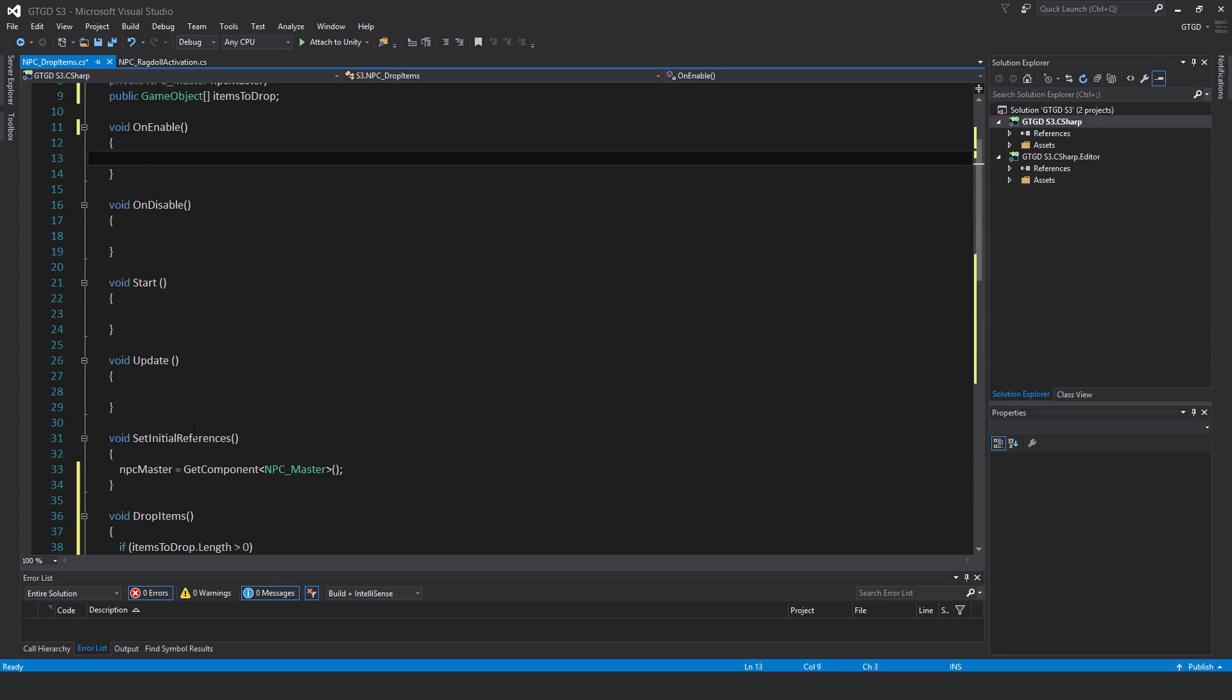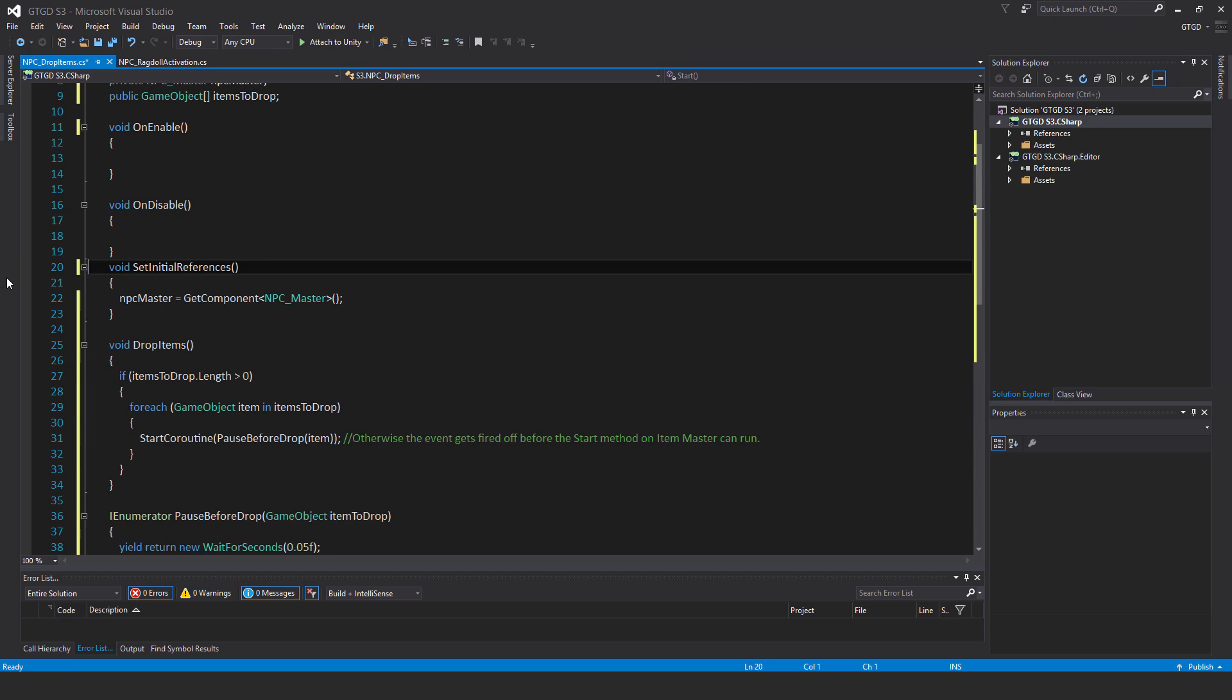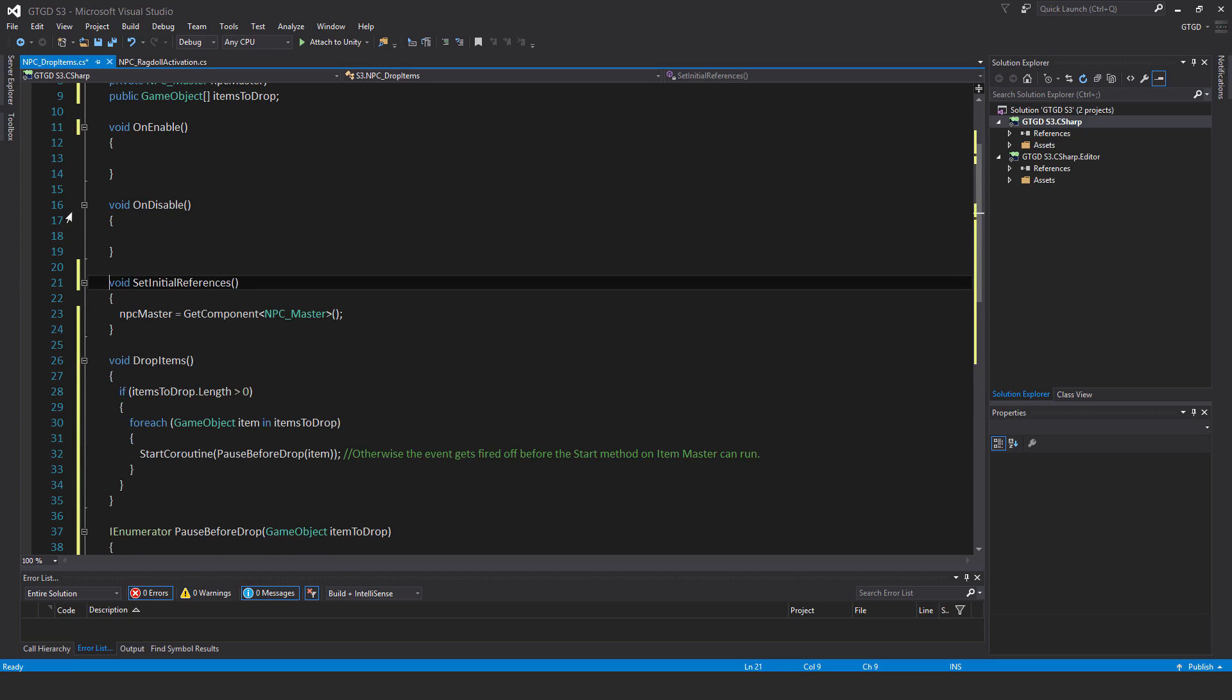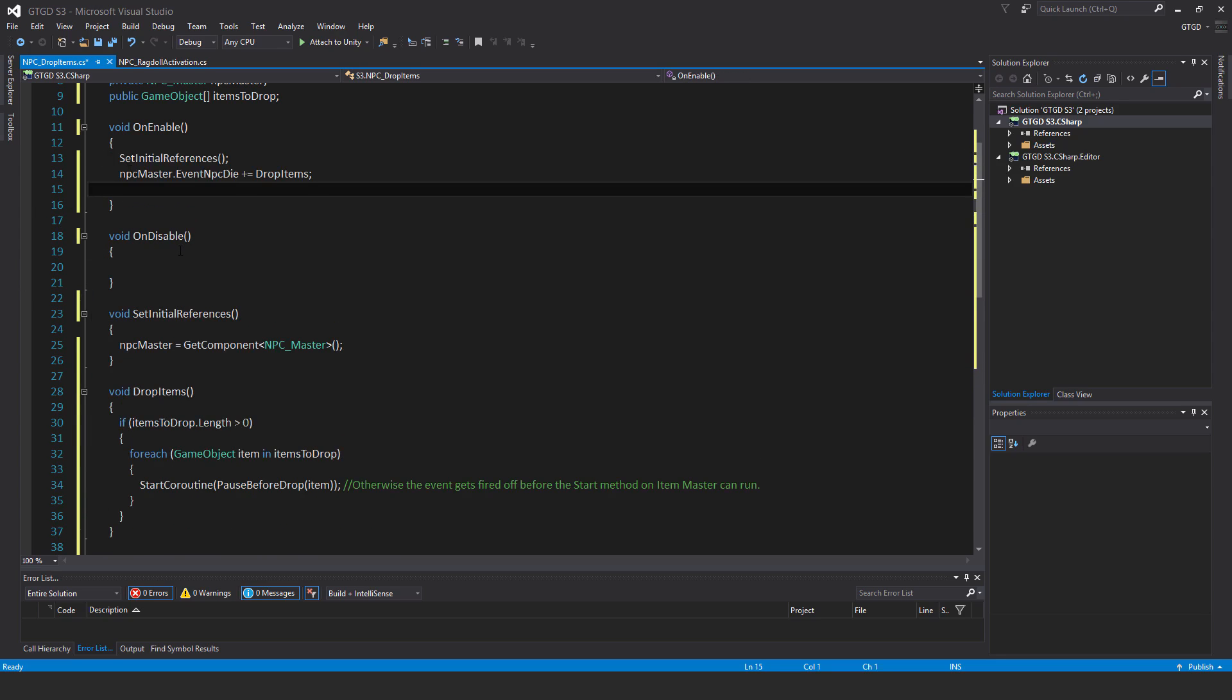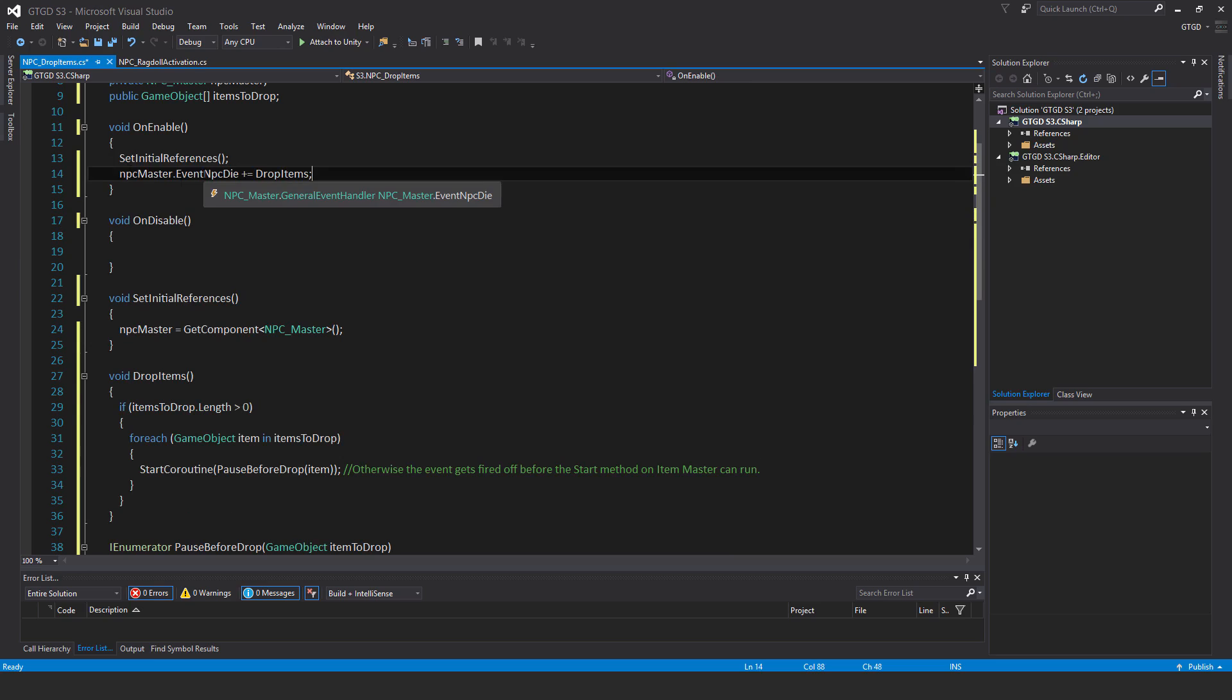So let's go up. We don't need to start an update. So let's get rid of those. And in on enable, have set initial references, then NPC master dot event NPC die plus equal drop items.